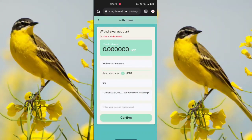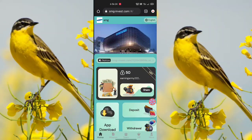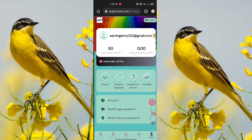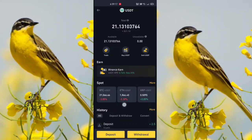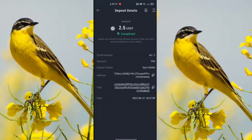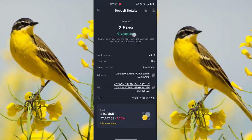My withdrawal was successful. To prove this is real, I will check now — my withdrawal of 2.5 USDT completed successfully. This is a very truthful application. You should register now and earn daily income. Goodbye friends.